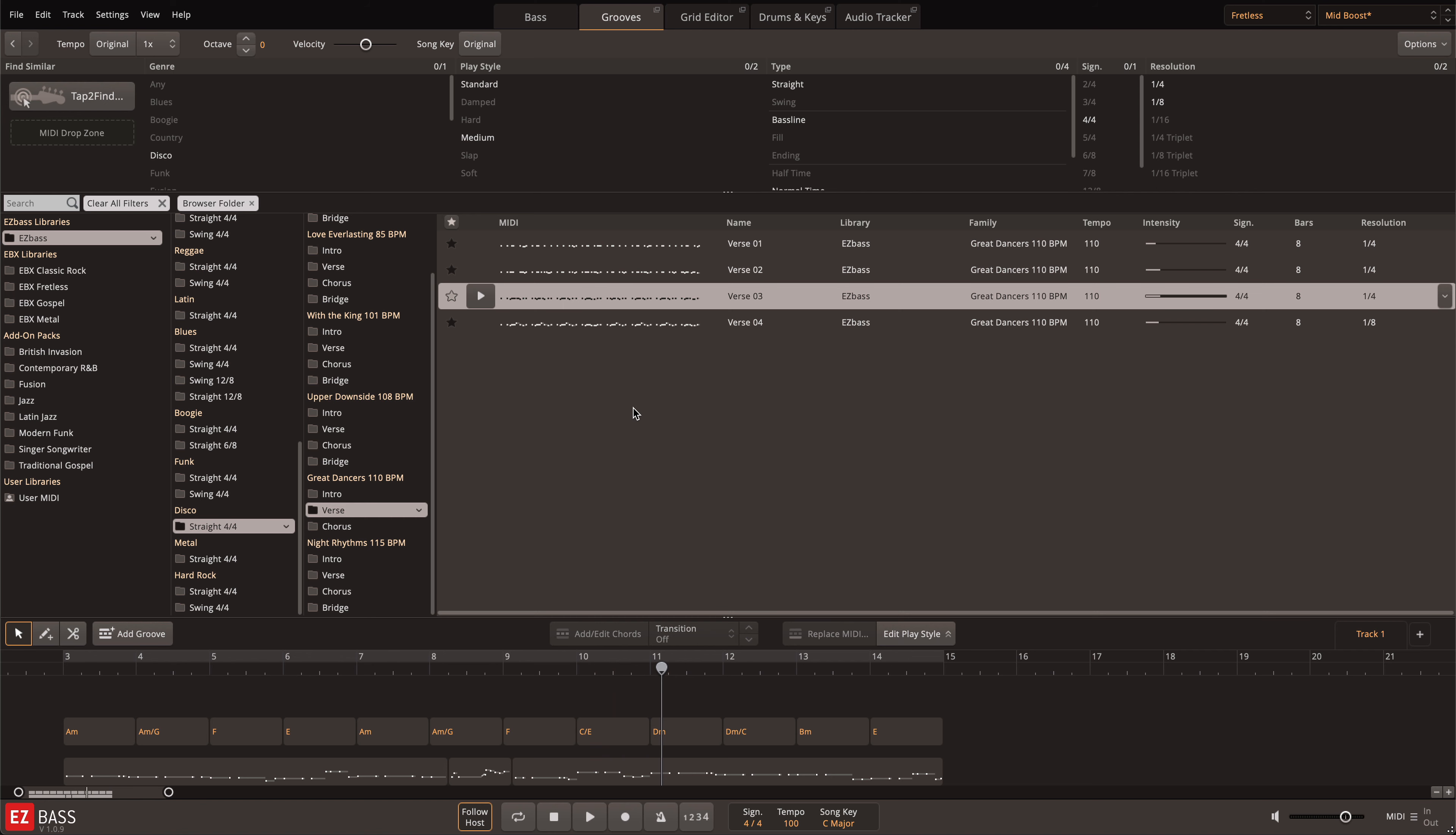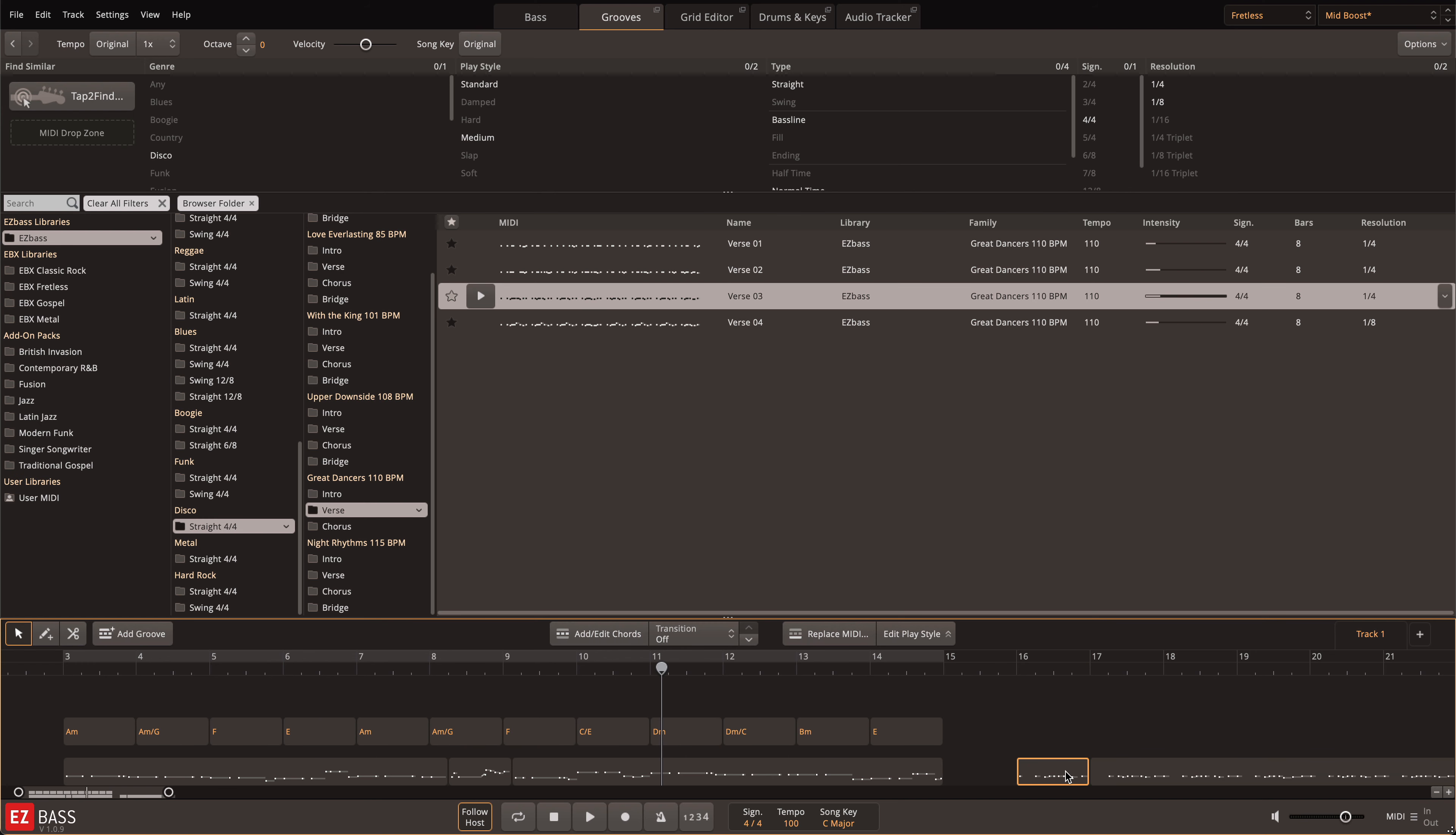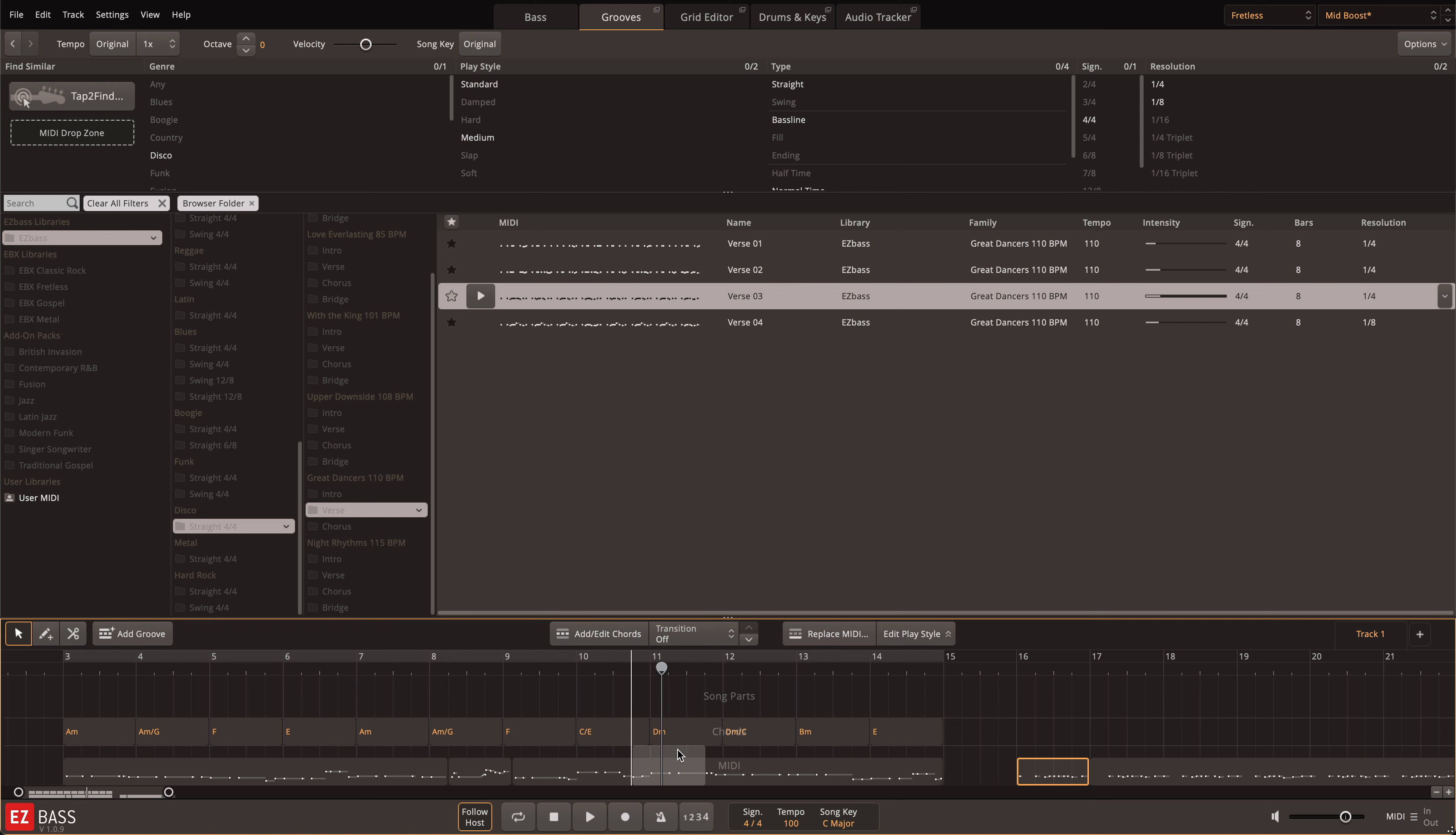They don't even have to be dedicated fills. They can be any MIDI file that fits the rhythm that you want. Like in this example, I'll use part of a different MIDI file from the library to change up the rhythm for the 10th bar.